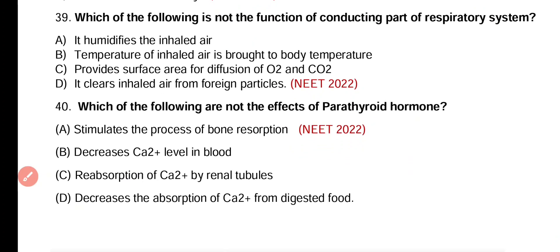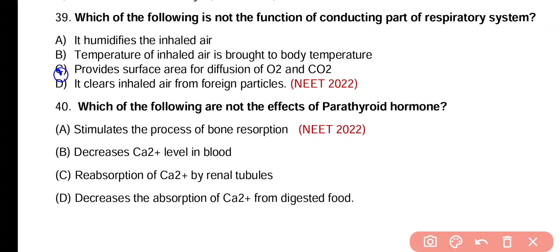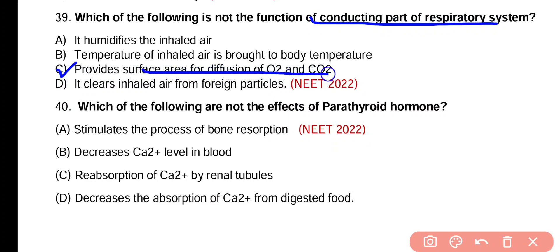Question number 39. Which of the following is not the function of the conducting part of respiratory system? It humidifies the inhaled air. Temperature of inhaled air is brought to body temperature. It provides surface area for diffusion of O2 and CO2. It clears inhaled air from foreign particles. Correct answer is option C. The conducting part of the respiratory system is not involved in providing surface area for diffusion of oxygen and carbon dioxide, as gaseous exchange is not a function of the conducting part.